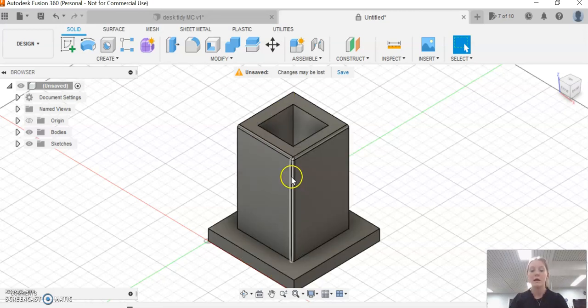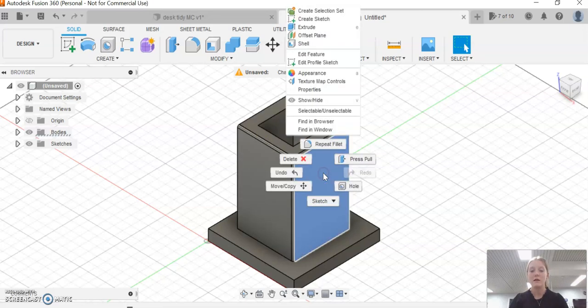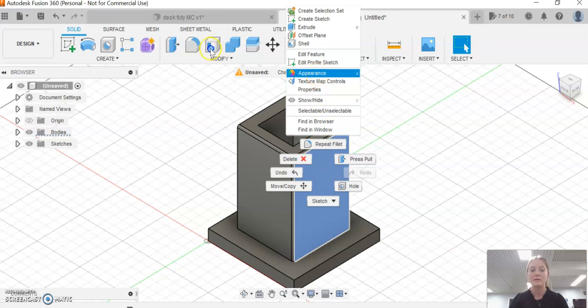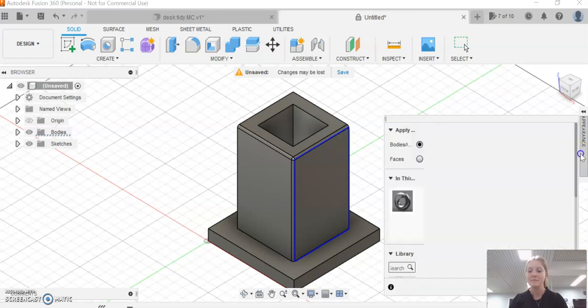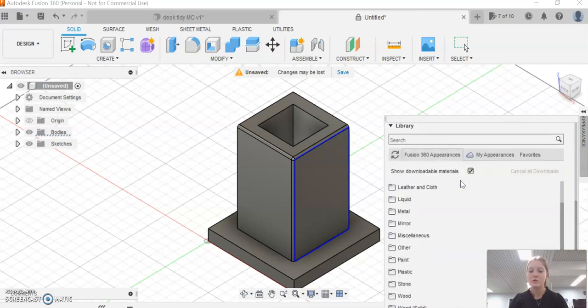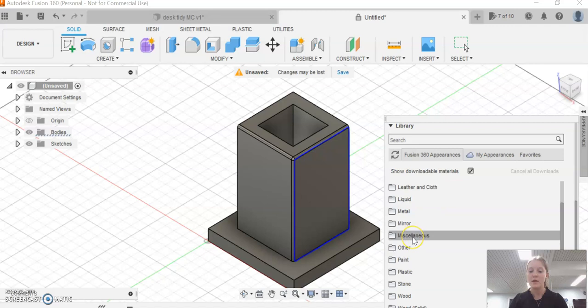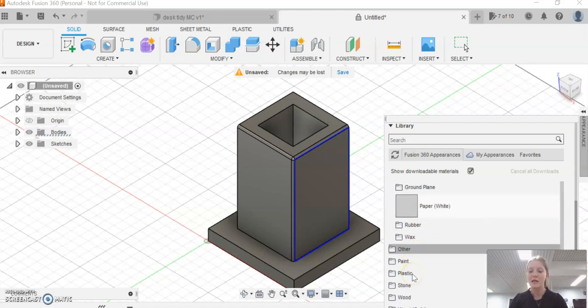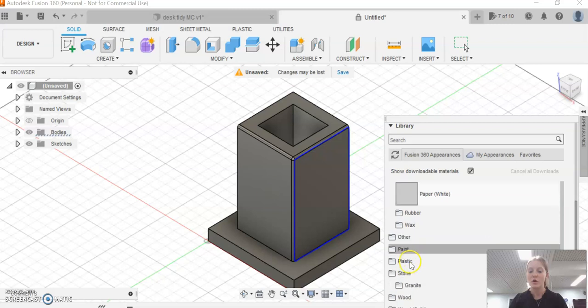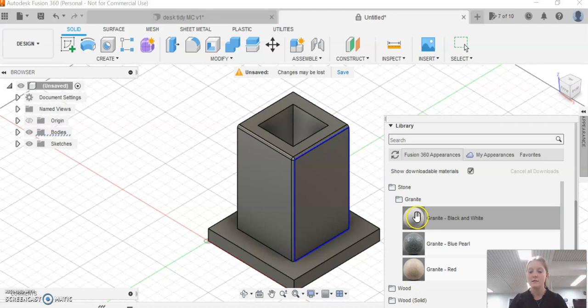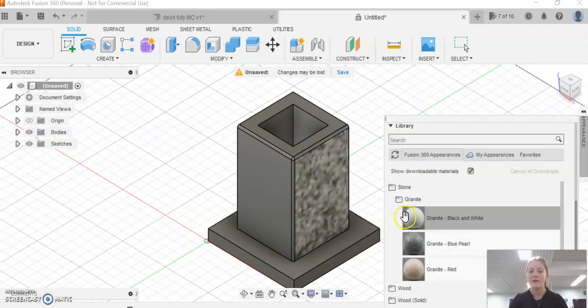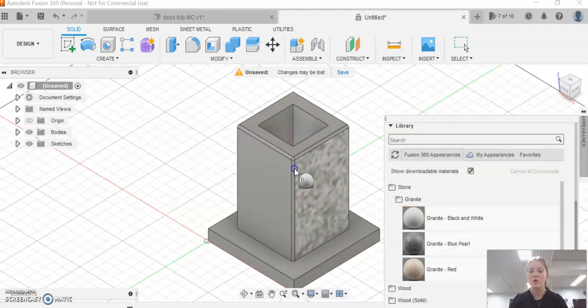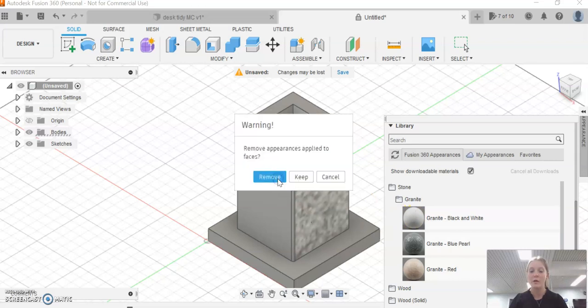Also, when clicking on individual panels, you can right-click and select appearance. A dropdown box will pop up on the side here. You can scroll through and pick miscellaneous wood, paint, plastic, stone—you can end up with all of these effects and drag them onto either the whole or individual panels.